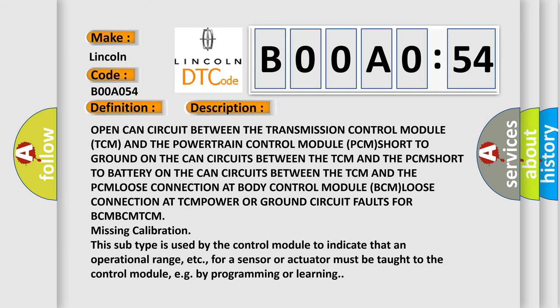Open CAN circuit between the transmission control module TCM and the powertrain control module PCM. Short to ground on the CAN circuits between the TCM and the PCM. Short to battery on the CAN circuits between the TCM and the PCM. Loose connection at body control module BCM.